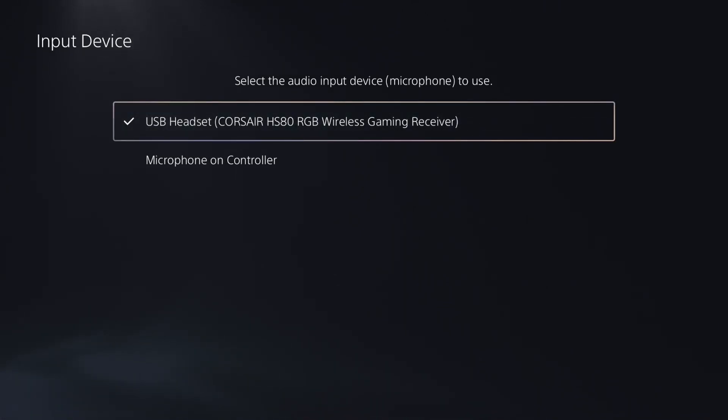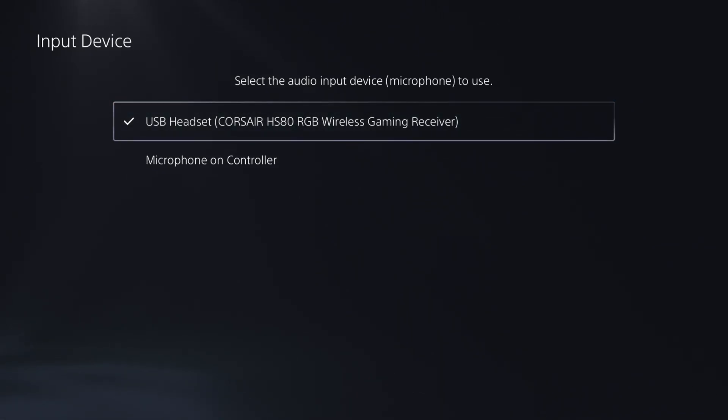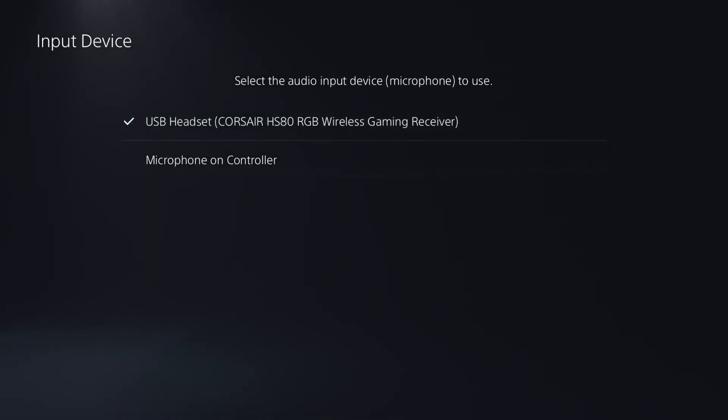So it seems to be the PlayStation doesn't like the multi-point mode. So you have to set it to the PlayStation mode, and then you can leave it in that mode once you've got it. Okay, and as you can see, we're back on the PC now, and that's working back with the PC. So that is how you set it up.